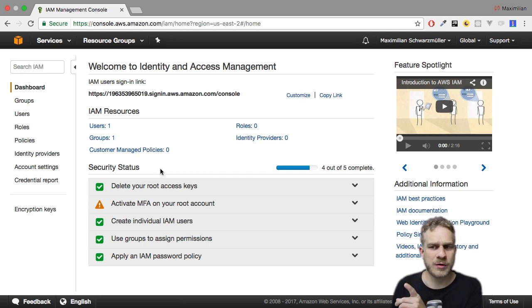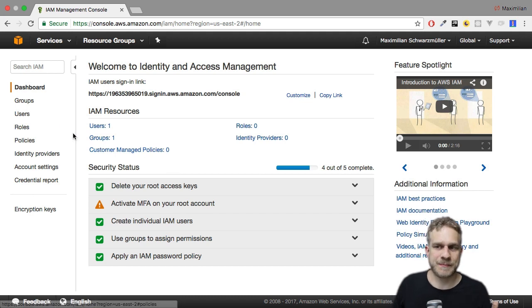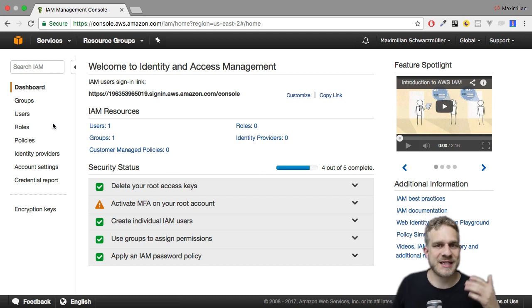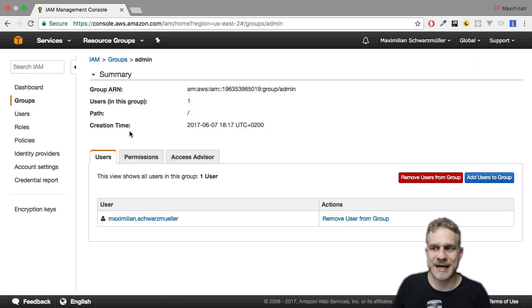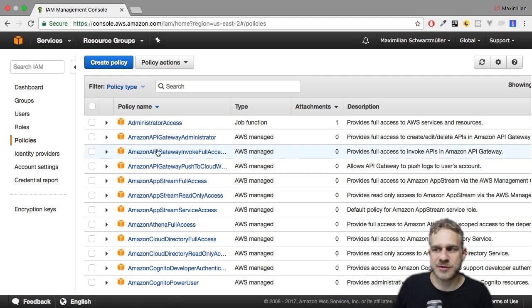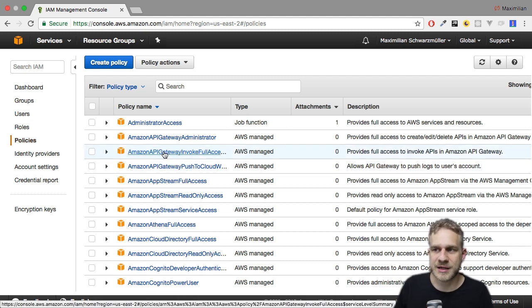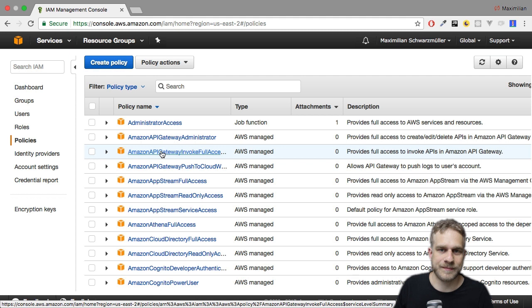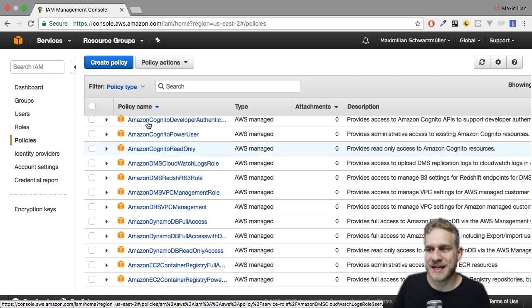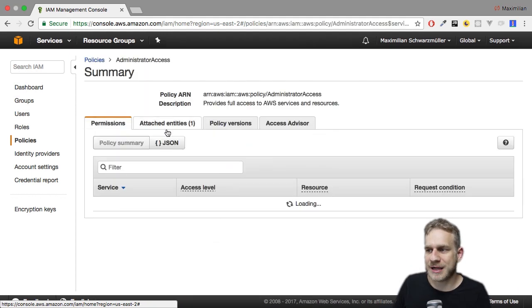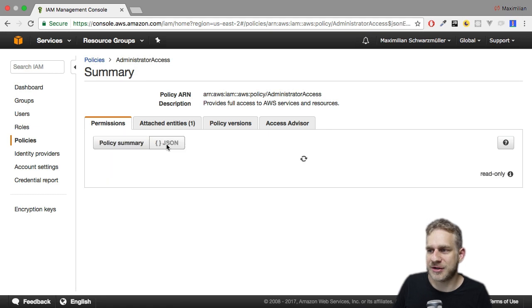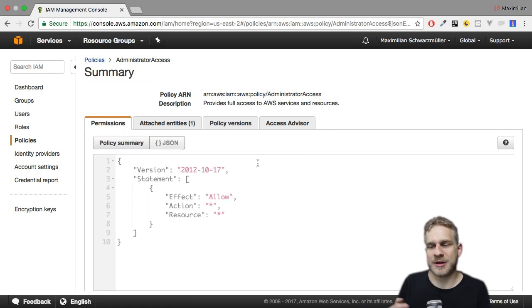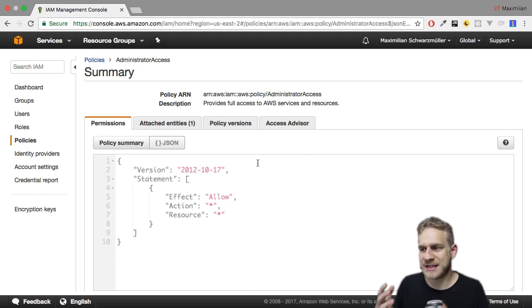Now, what about roles and policies then? Well, we had a look at policies. We assigned a policy to the group, this administrator access policy here. We can have a look at policies to see all the already existing ones. And we can also create our own policy. Policies simply define sets of rules. And if we have a look at a policy, we can even load it. It's written here in JSON. This is how a policy looks like. You basically define the version of the policy language here.